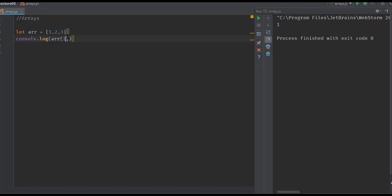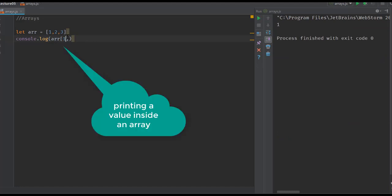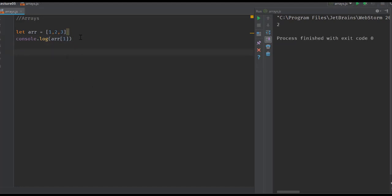Arrays can contain items other than numbers as well, because JavaScript is not a typed language. In the same array you can put different types of objects. You can have an array which has 1, 'hello', false, and even another array if you want. This is all possible.